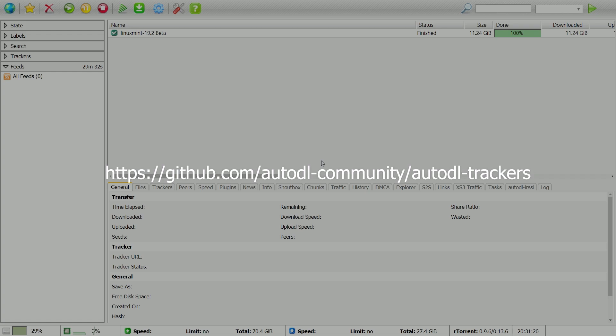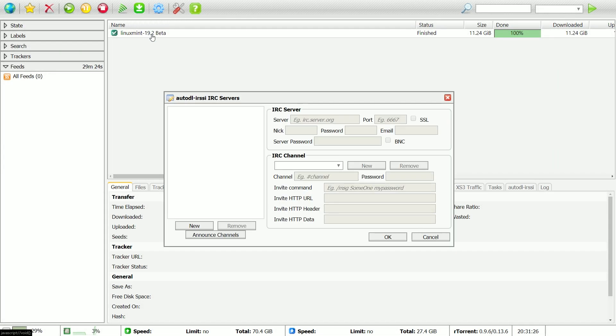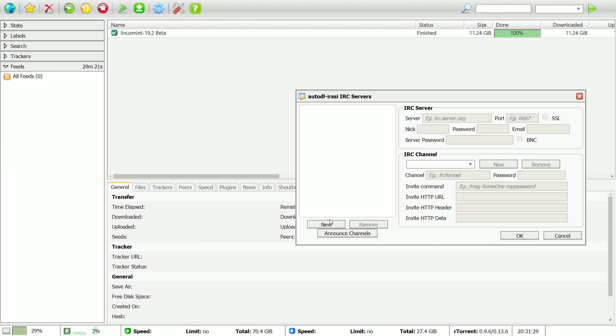Now, we need to add the announce channel for the tracker. Click the icon again and go to IRC Servers.